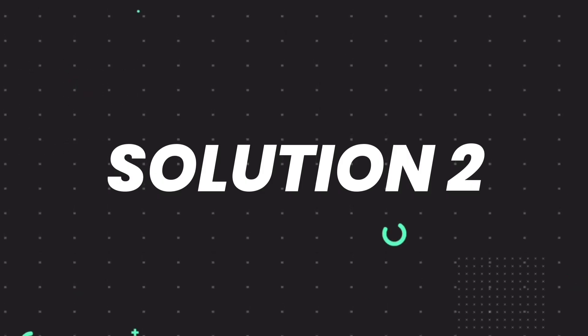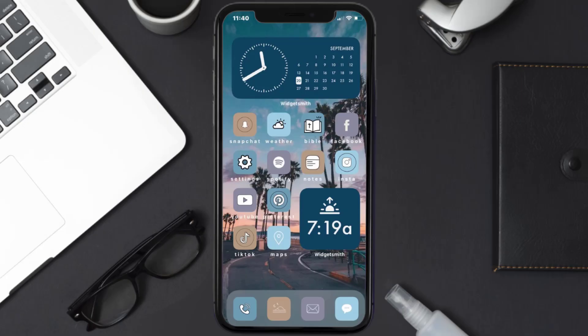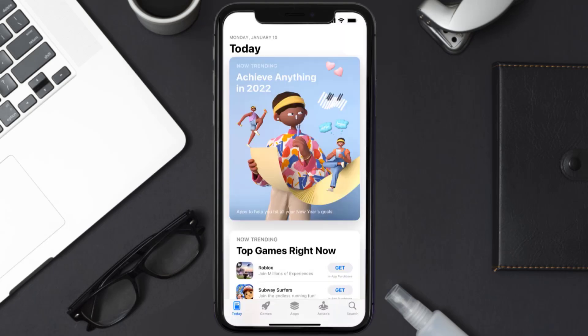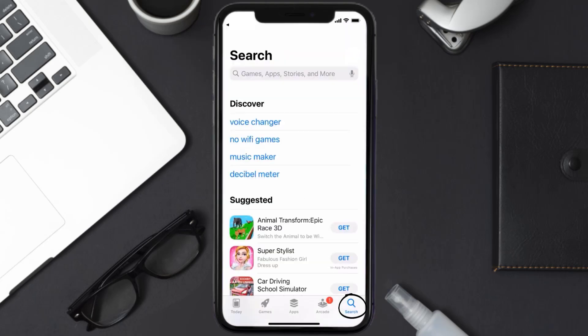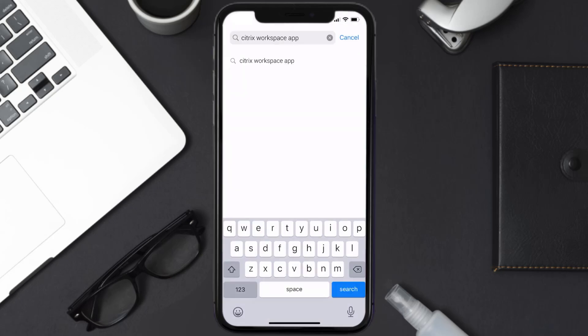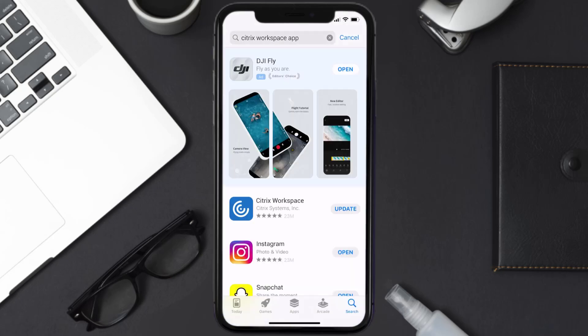Then you need to make sure you're running the latest version of the app. Open up App Store on your device and then tap on the search icon in the bottom right corner. Then search for the Citrix Workspace app, and if you see this update button right next to the app name, simply tap on it to make sure you're running the latest version.